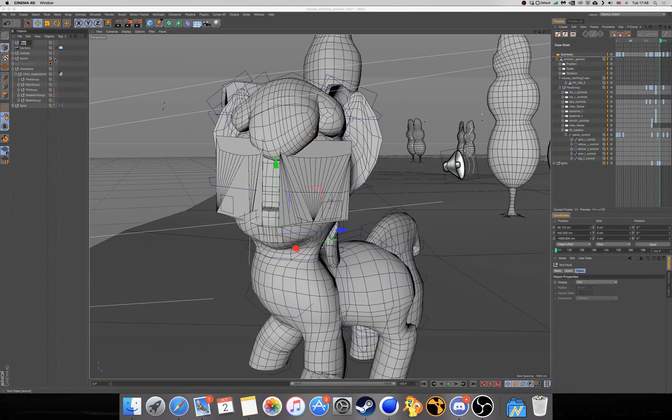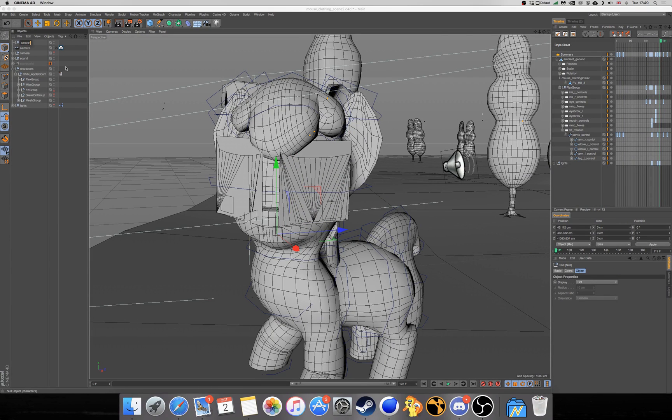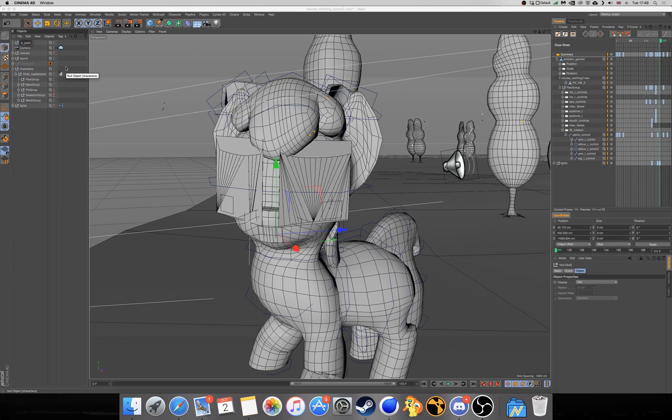And from there, we're just going to rename the node to Camera1 underscore focal point. Now, you can name this to whatever you want it to be, depending on your naming scheme, but I just find it keeps things simpler.